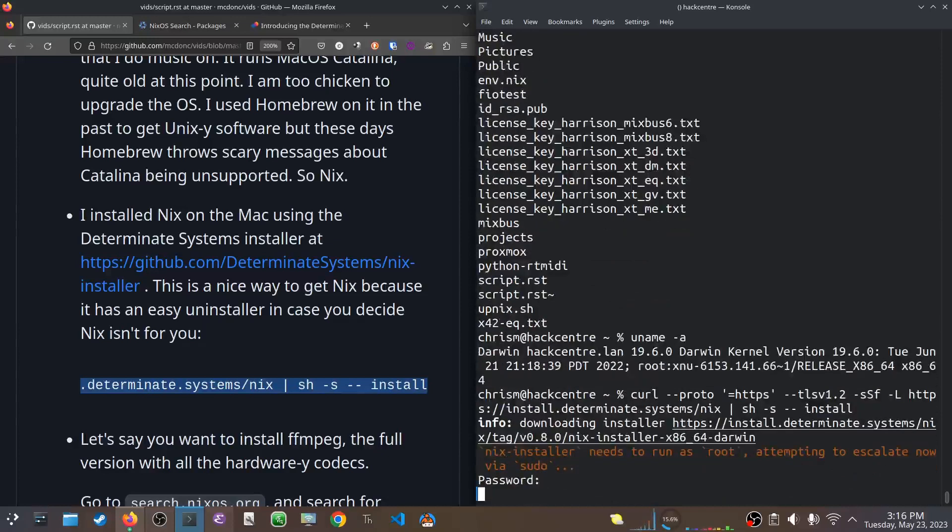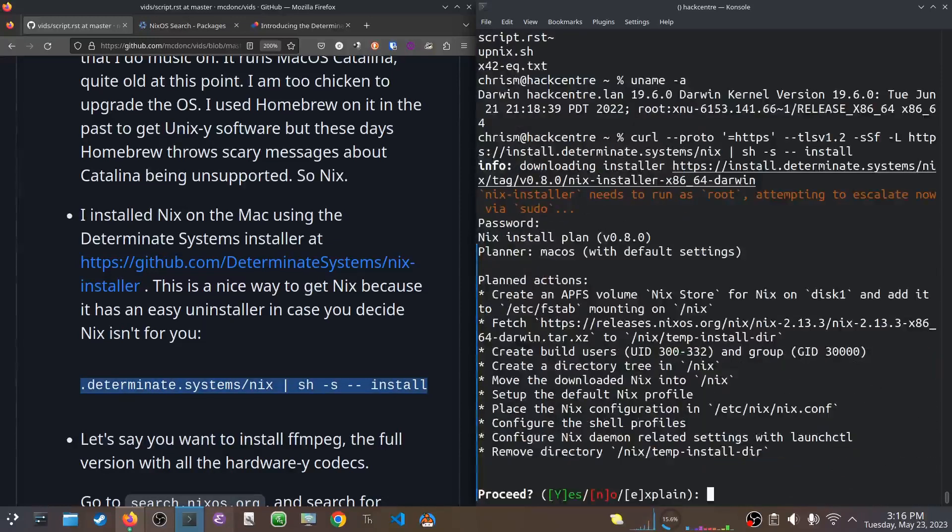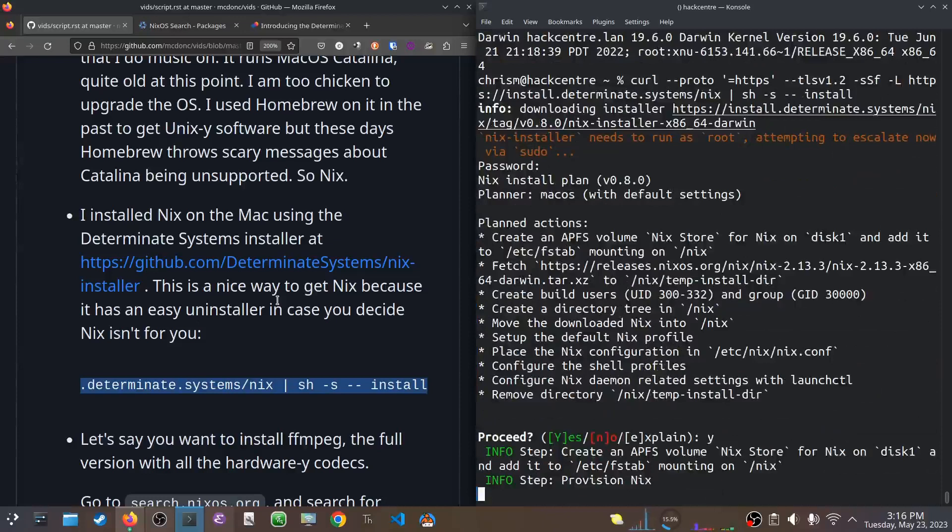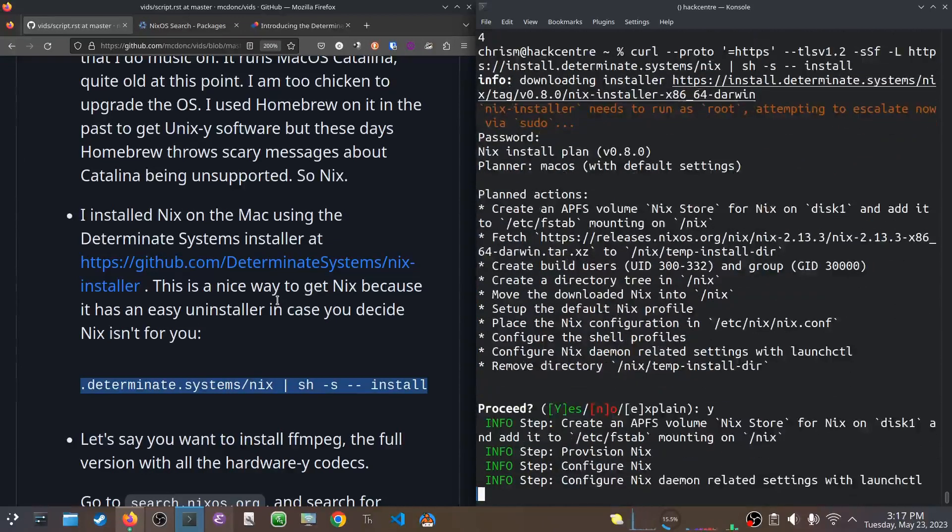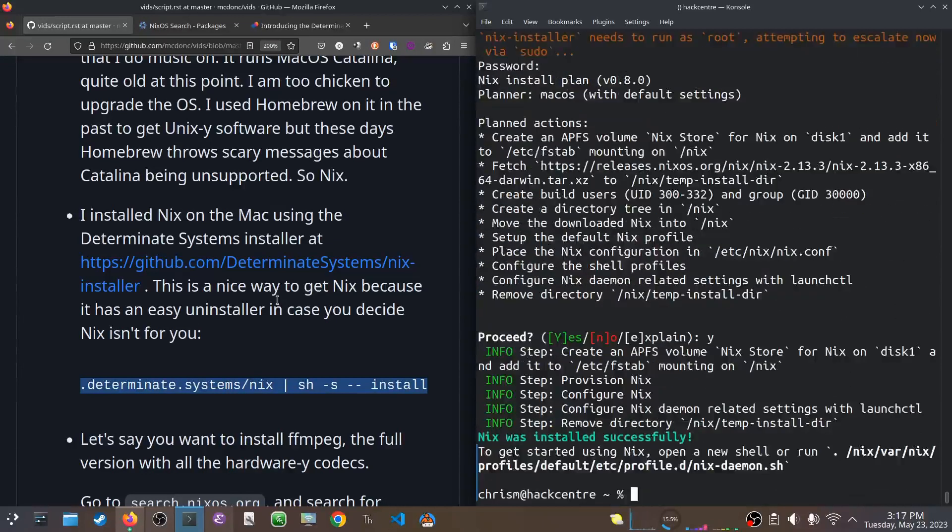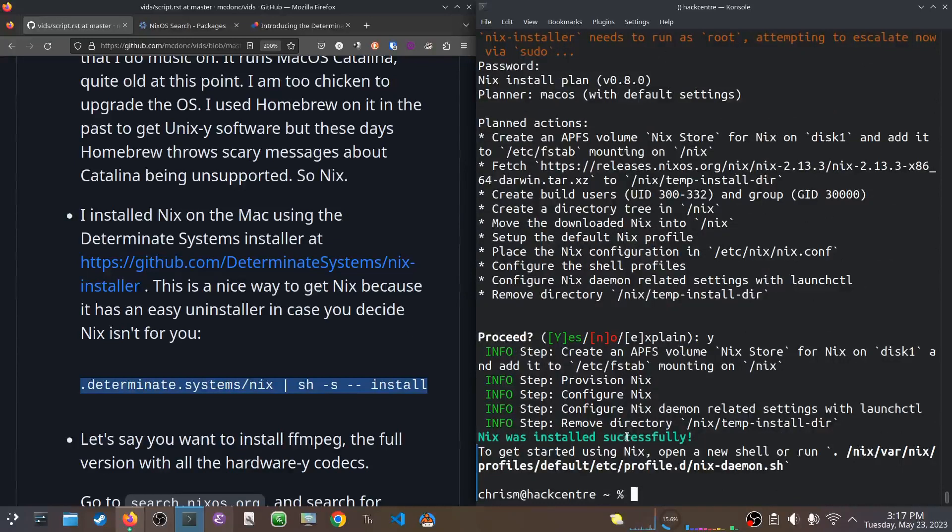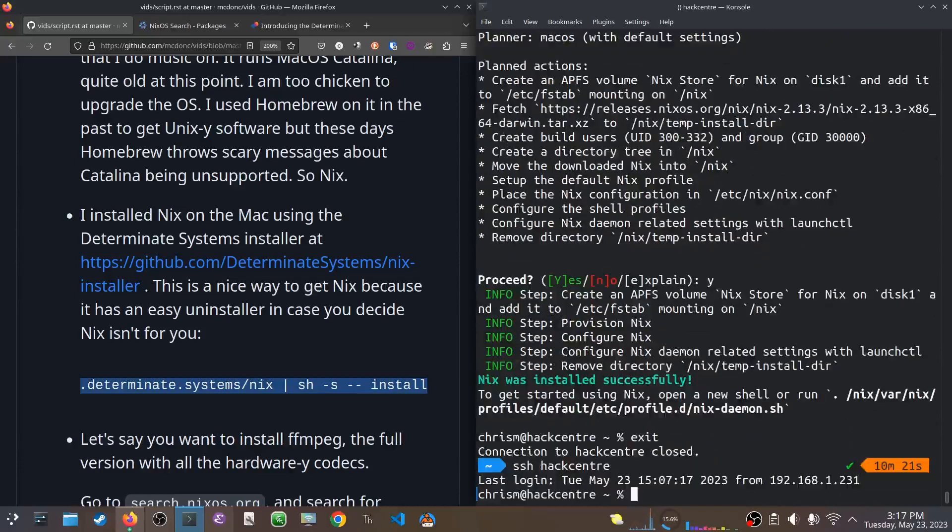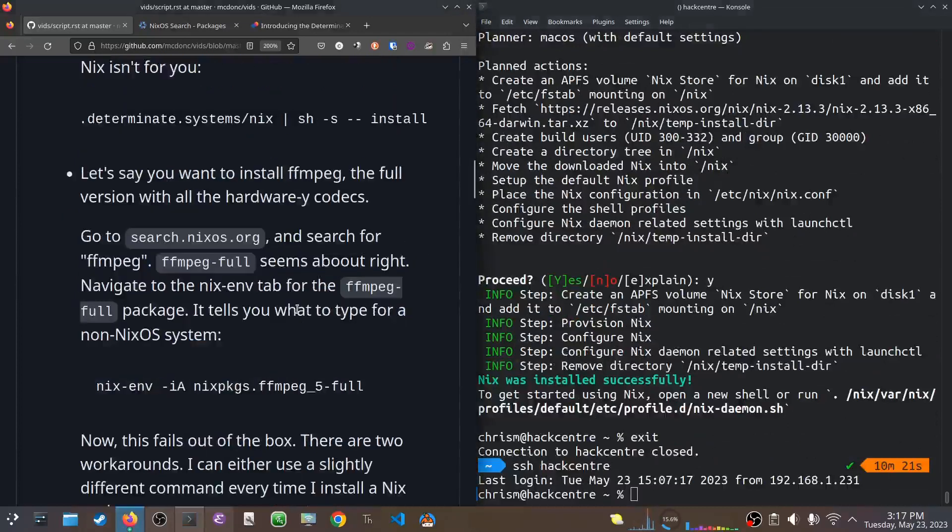Once you do this, let's just take defaults, it's fine. Okay, it did its thing. So it's telling us to get started using Nix, open a new shell, or run that. I'm just going to quickly log out, log back in to the HackCenter machine. And that will run the Nix stuff that it installs for us.